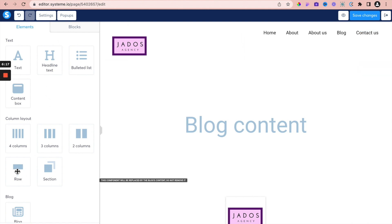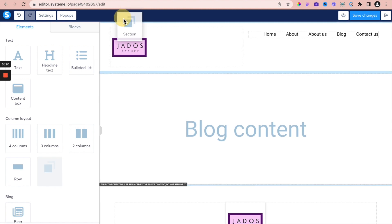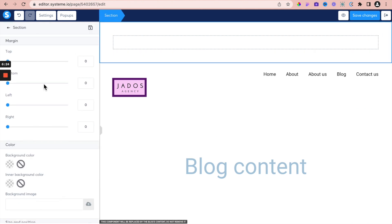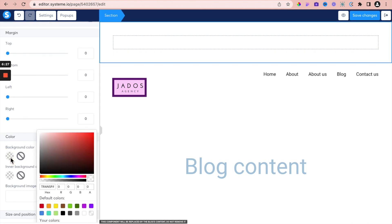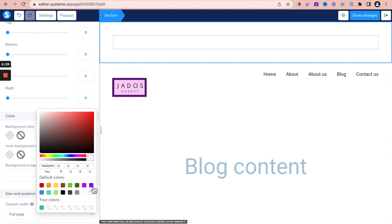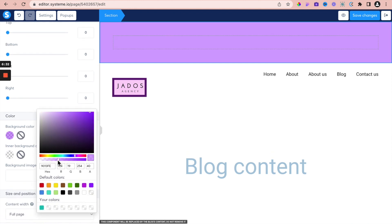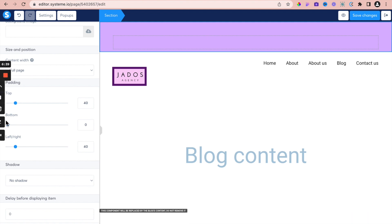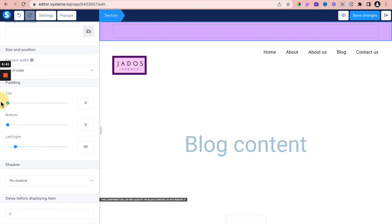I can add another section at the top just for fun, and put a background color of purple — white purple. I can reduce the bottom padding and top padding. So every page within the blog would have this structure. Save and exit.